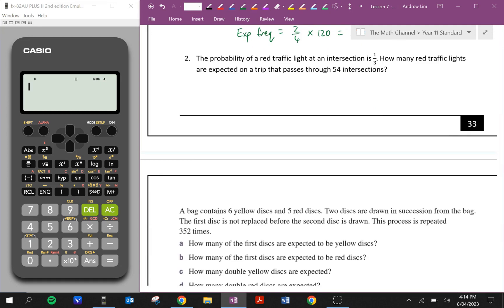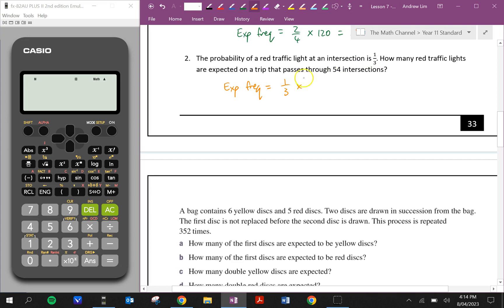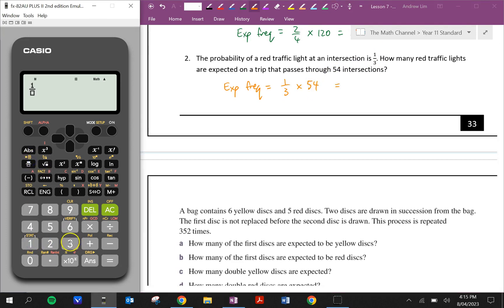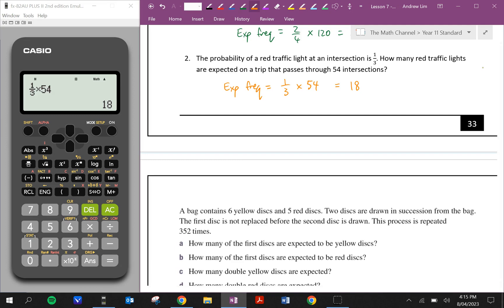Question two. The probability of a red traffic light at an intersection is one third. How many red traffic lights are expected on a trip that passes through 54 intersections? Expected frequency is equal to the probability, which is one third, times the number of times we repeat this experiment — in this case 54, there are 54 intersections. One third times 54 is 18. So we expect there to be 18 red traffic lights. It might not be exactly that — it might be more or less — but that's how many we should expect.